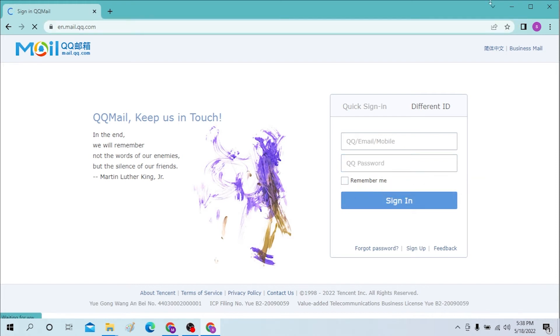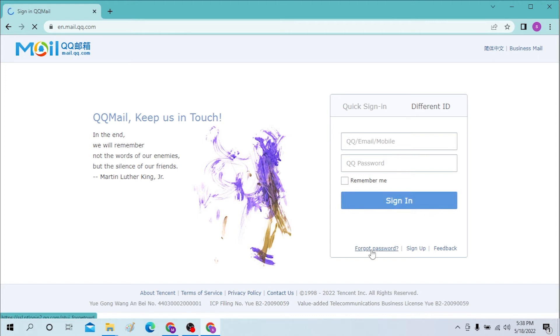If you want your computer to remember you, then check the box, or just click on sign in and you will be signed into your QQ mail. If you have forgotten your password for your QQ mail, just click on the forgot password and you will have to go through a certain procedure to retrieve your email.